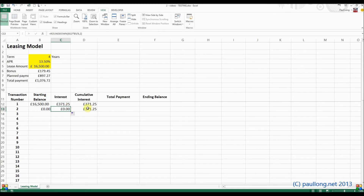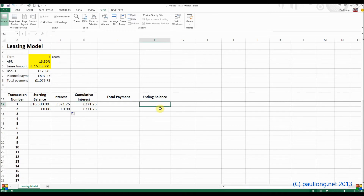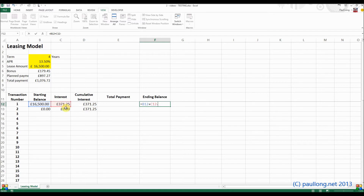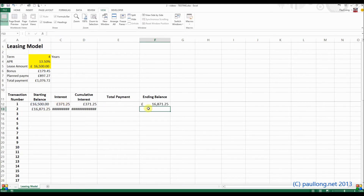Now if we just copy this down, we'll start to see some of this taking shape. We're going to miss out total payment for the moment. Our ending balance is going to be whatever we started with plus the interest — that's how much is owed — less however much has been paid. And that is going to be the same all the way through.